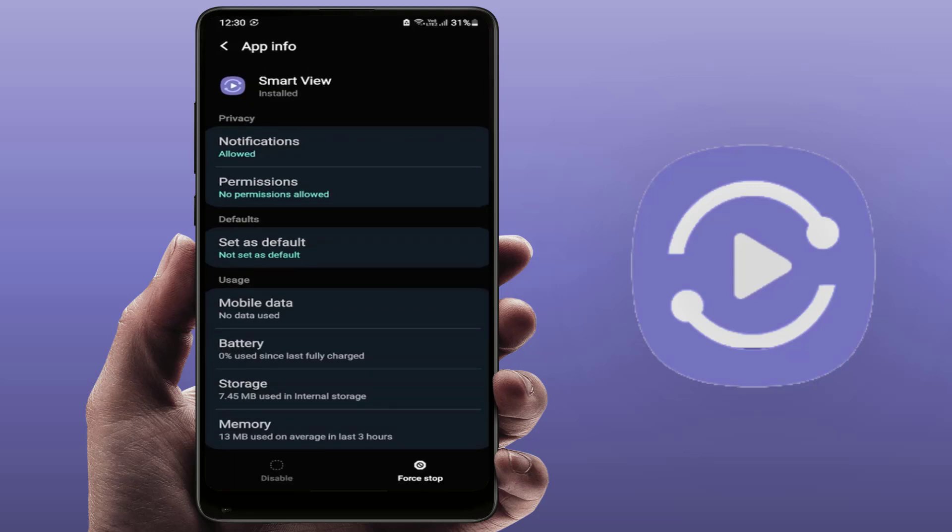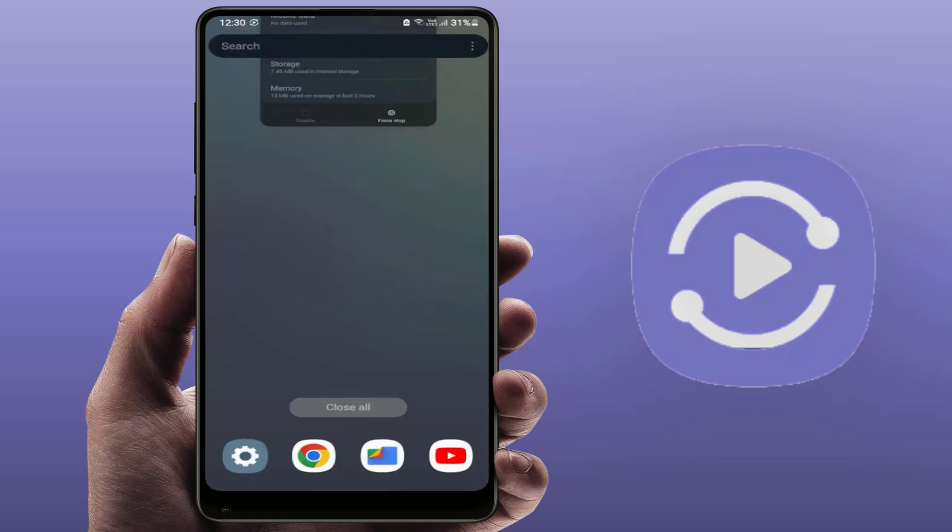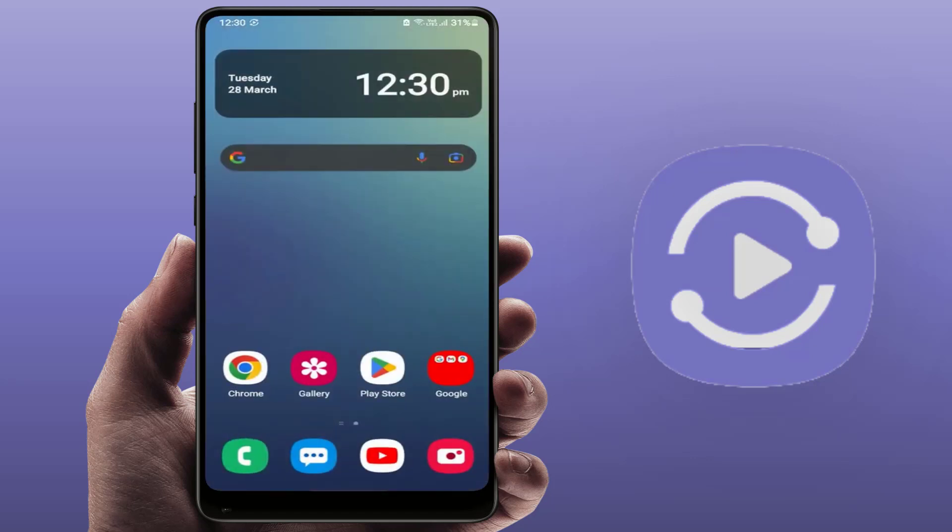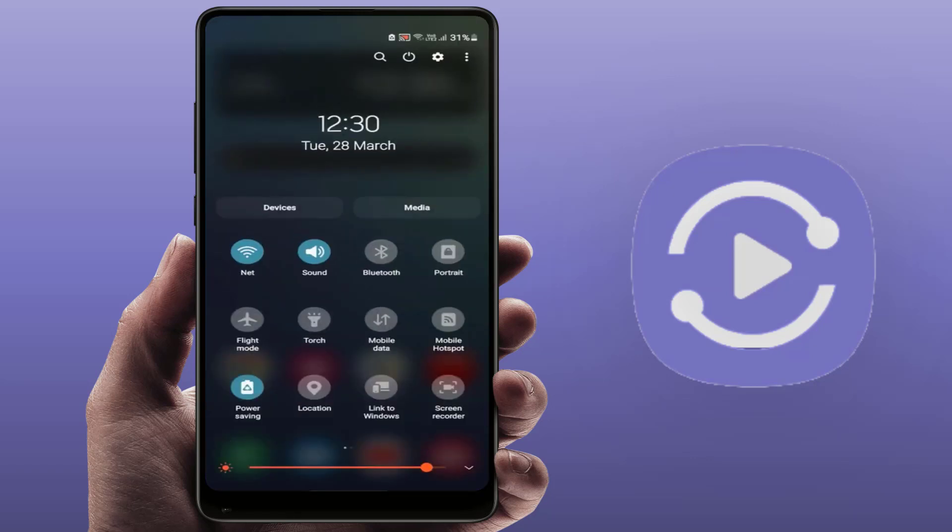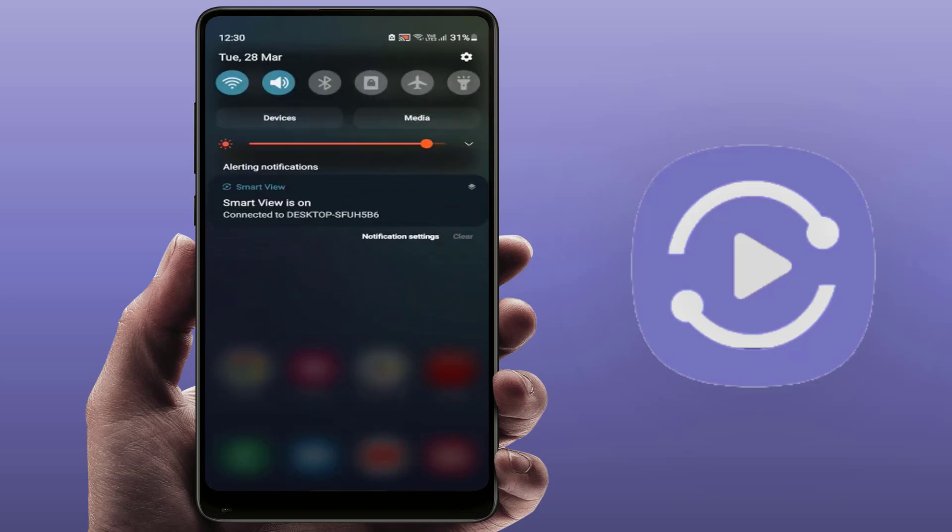Now you need to restart your phone one time. After restarting, go to the Smart View app. Now it will connect successfully. So this is the easy and simple method to fix Smart View app is not working on your phone.